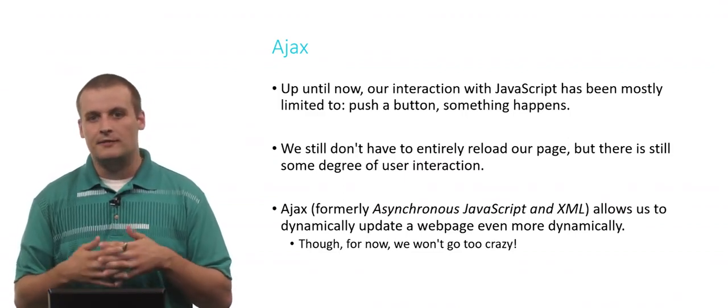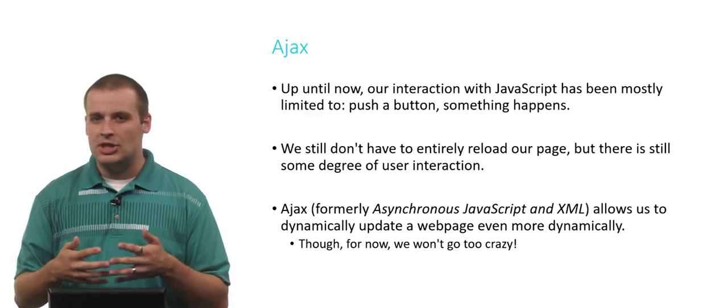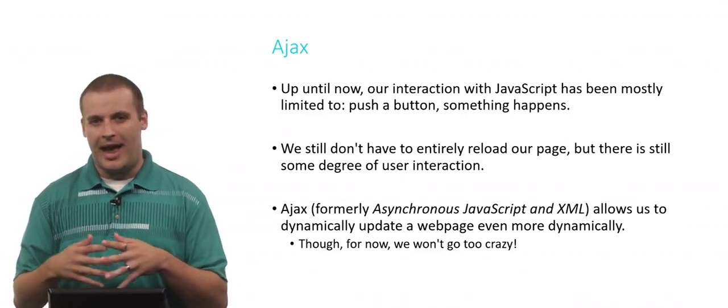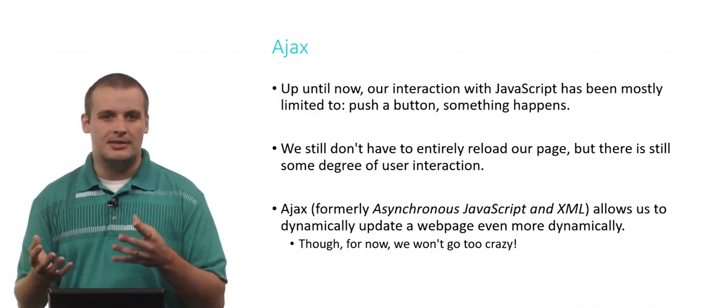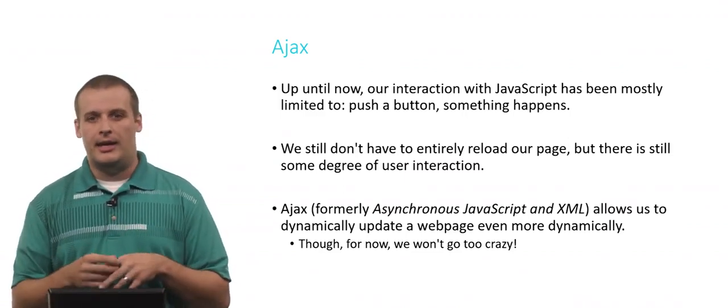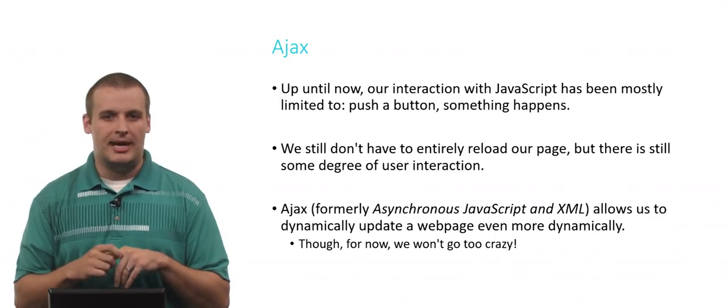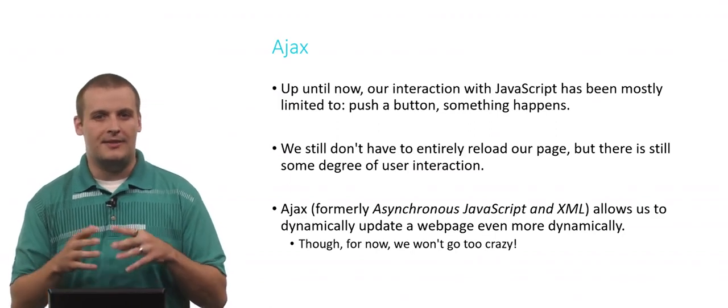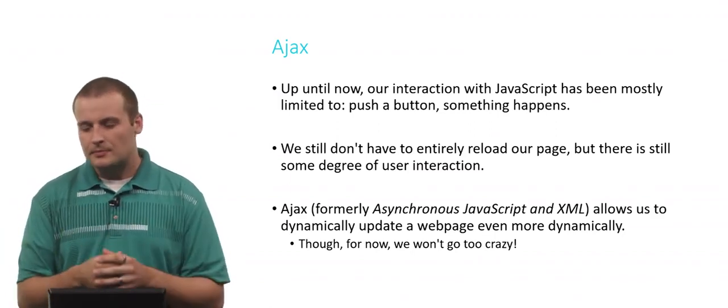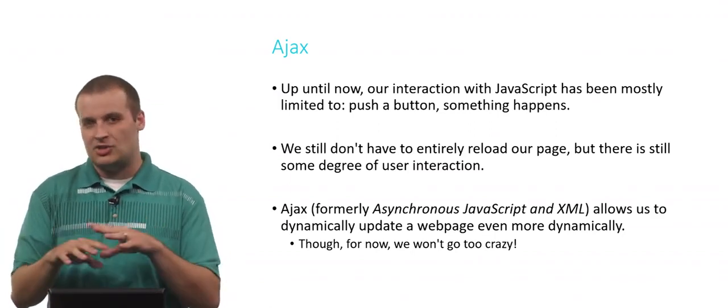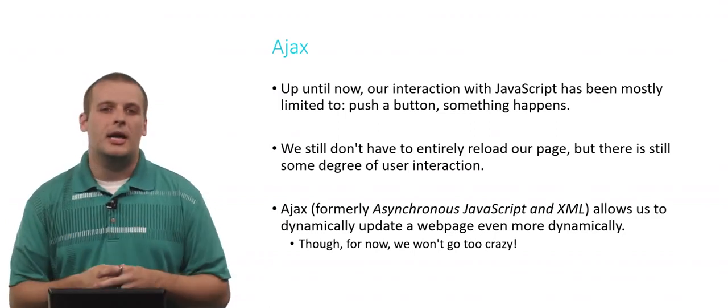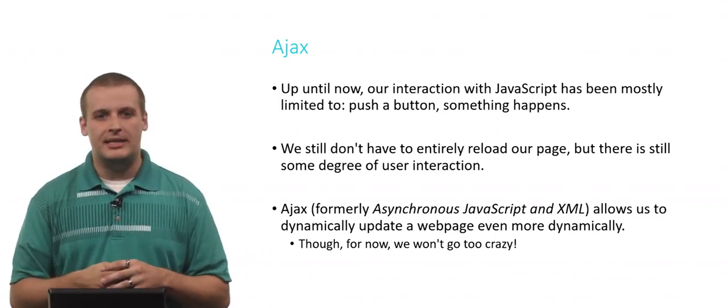Ajax used to stand for asynchronous JavaScript and XML. That's sort of a backronym. That's not really what it's called anymore. Actually, most commonly now, instead of XML, we use JSON. But Ajax has just sort of been the name that's kind of stuck for the technique.